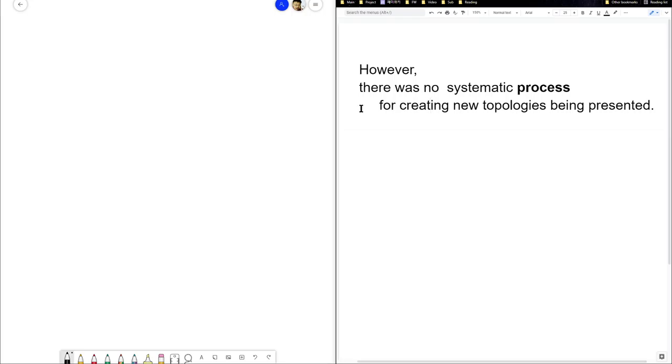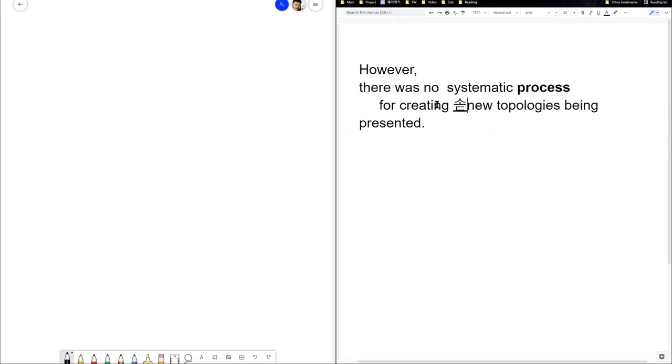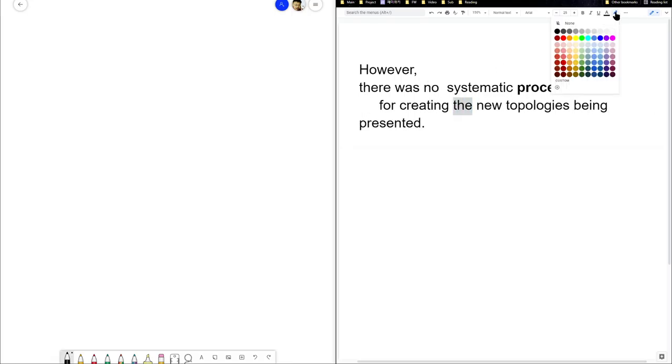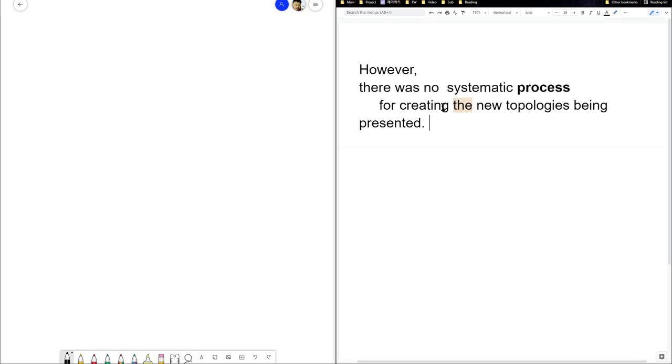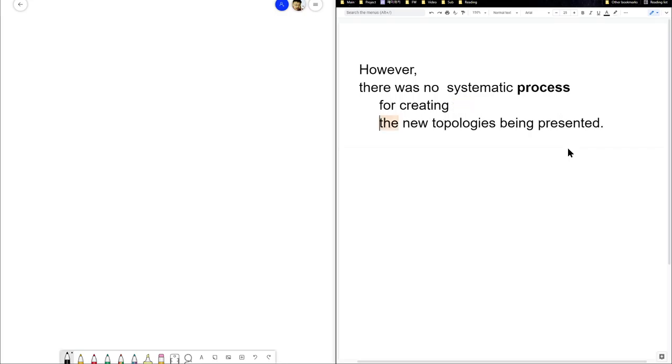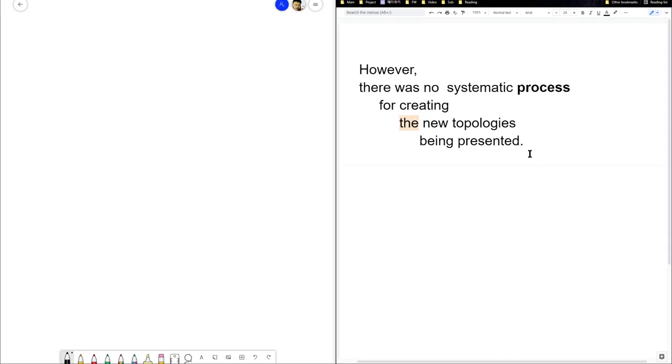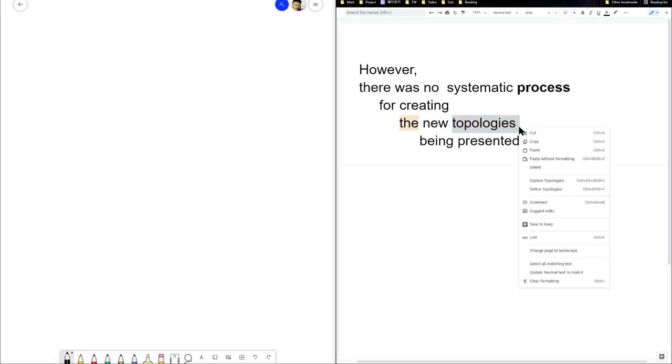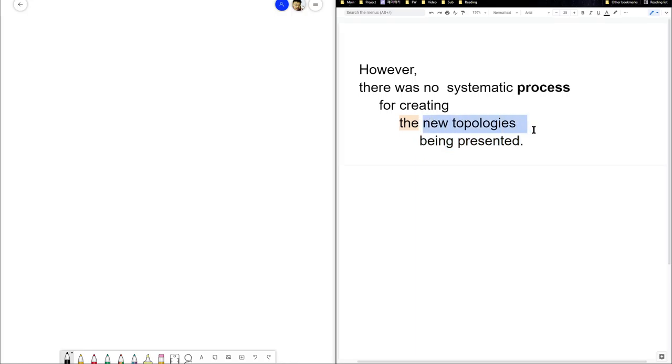Now, as I said, I think I would add a 'do' here. And I would hear it like this, so there were topologies being presented, new topologies being presented, but there's no process for creating them.